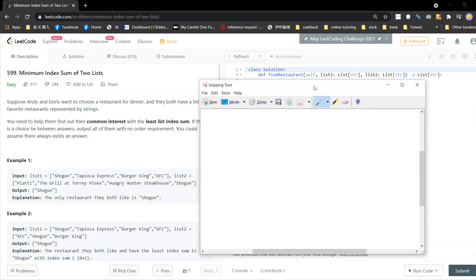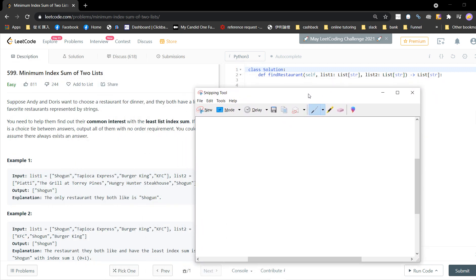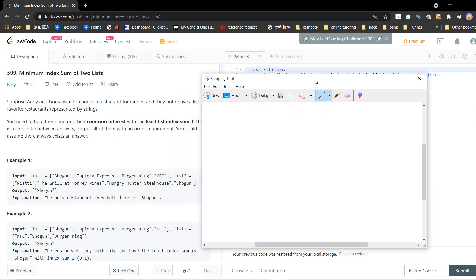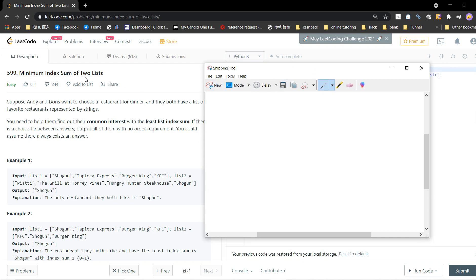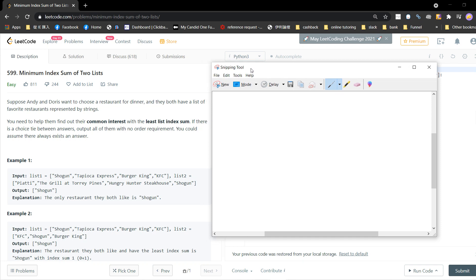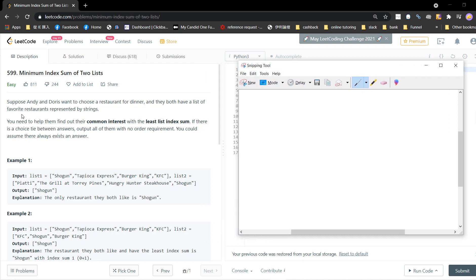Welcome guys, welcome to my LeetCode solving section. Problem 599: Minimum Index Sum of Two Lists. Suppose Andy and Doris want to choose a restaurant for dinner, and they both have a list of favorite restaurants represented by strings. You need to help them find out their common interest with the least index sum. If there is a tie, output all of them with no order requirement. You can assume there is always an answer.